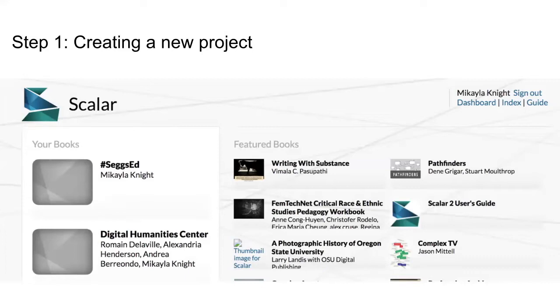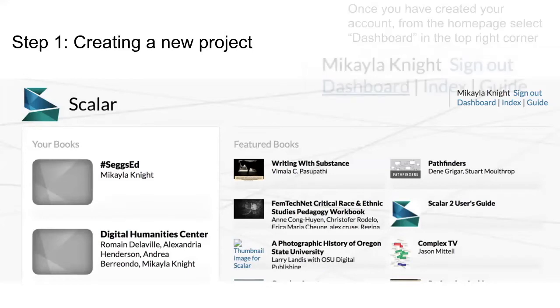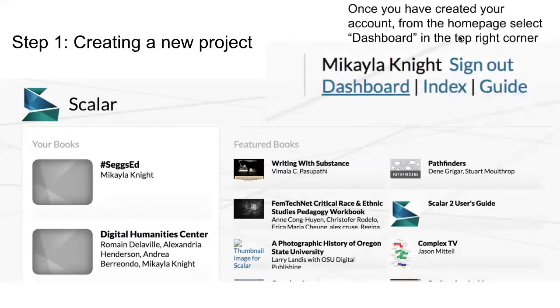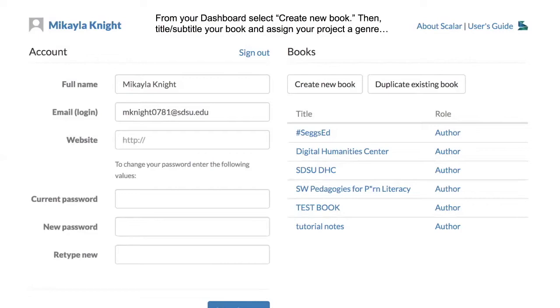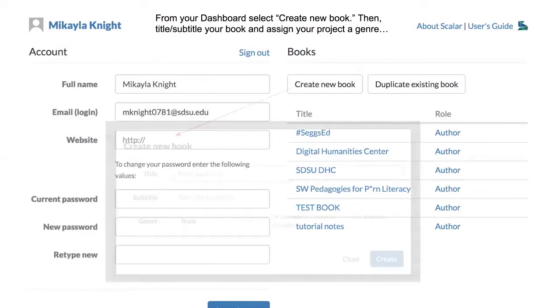From the homepage, I'm going to select that dashboard button from the upper right corner, which will take us to this page. On the right side of this page, you will see the books tab, which includes the options to create a new book, duplicate an existing book. For this tutorial, we are going to start a new project, so go ahead and click on create new book.